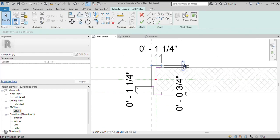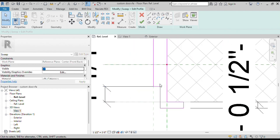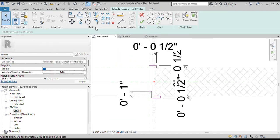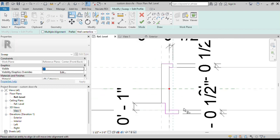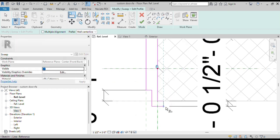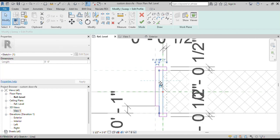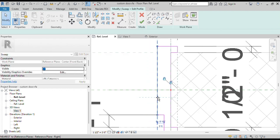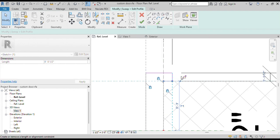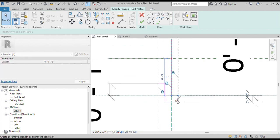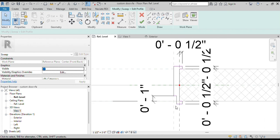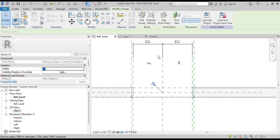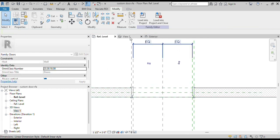Now we will add some dimensions, then modify these dimensions to our door frame requirements. We can align and lock the frame dimensions and also attach and lock the frame lines to the reference planes. Our door frame profile is ready — now click on Finish Edit Profile. Click on Finish again to apply the profile to the door frame path. Our door frame has been created.